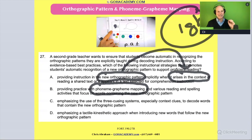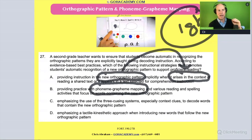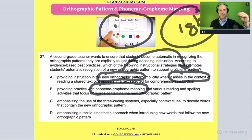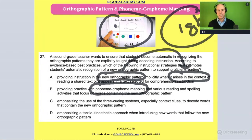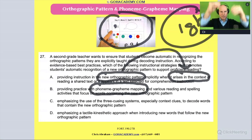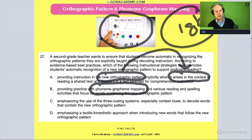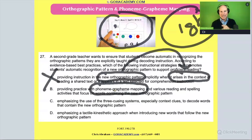Do you see how answer B is much more explicit? Phoneme grapheme mapping — you are literally, super explicitly matching up sounds with letters and letters with sounds. The student has a graphic organizer to match letter patterns with sounds and then write it out. Answer A is not the right one — we are moving into an activity like B.